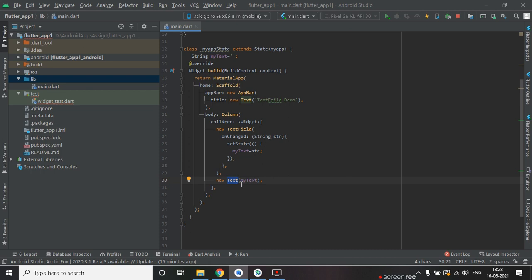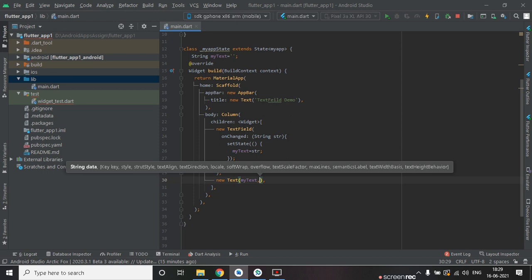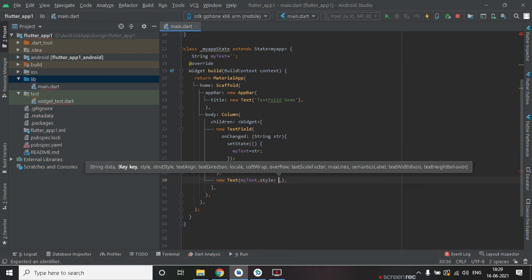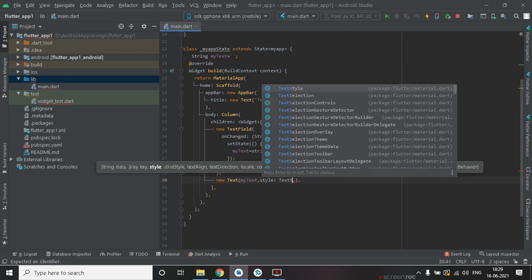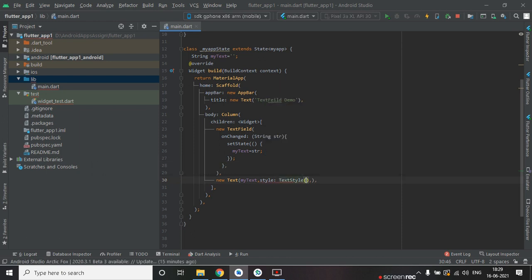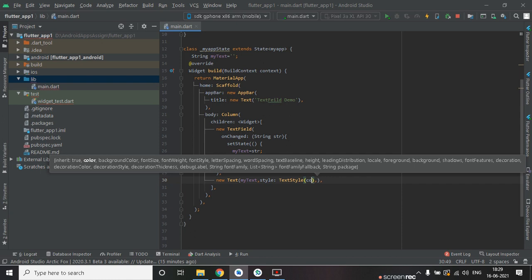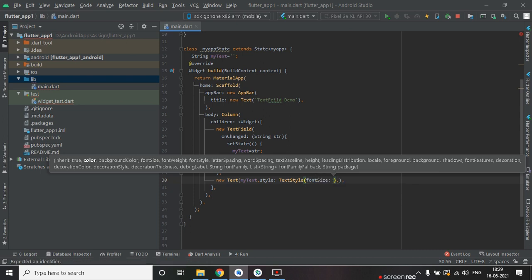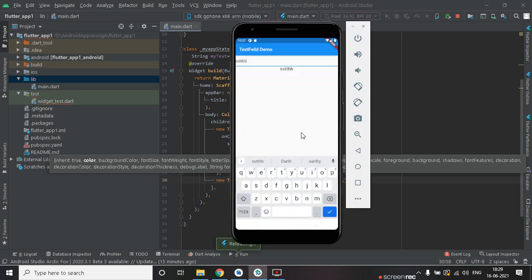Let's increase the font size of this text. To do that we have to use the style property with TextStyle, and inside that we have to increase the font size to 20. Let's try it now.